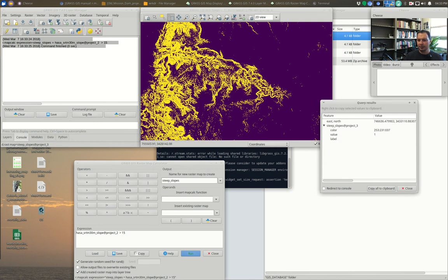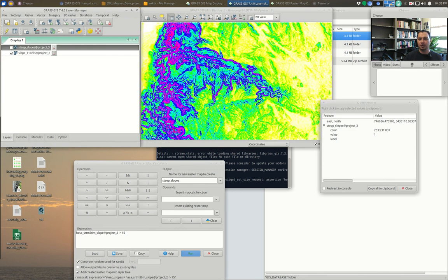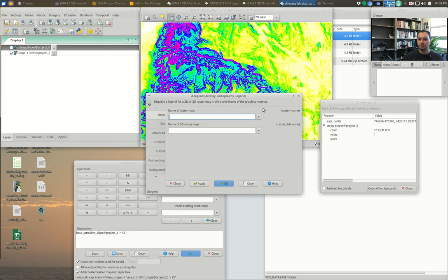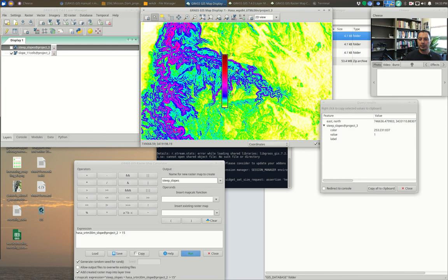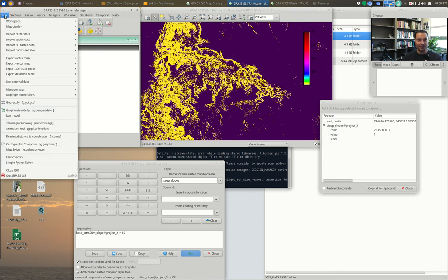If I pull up the query tool and click on the purple, it shows zero; the yellow shows one. Looking at our layers we can see — with the slope legend shown — that everything above 15 degrees corresponds to those dark blue and pink/red colors, and our map has isolated them. Pretty cool.